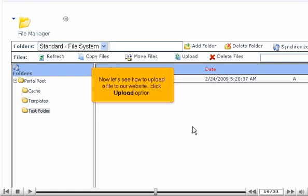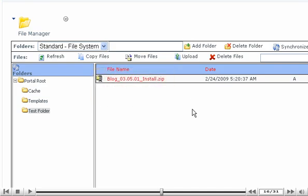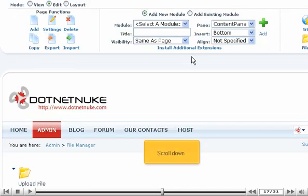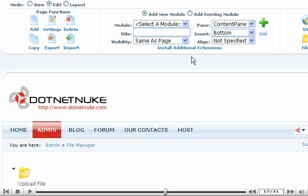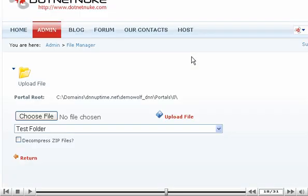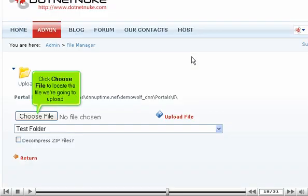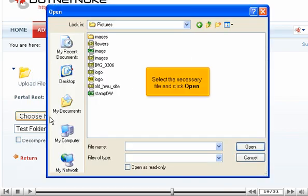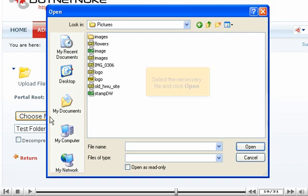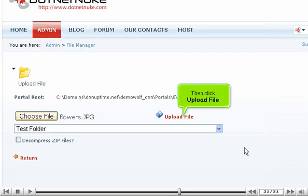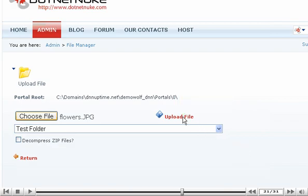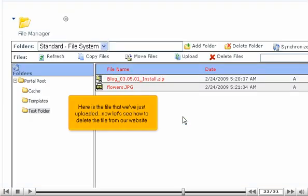Now let's see how to upload a file to our website. Click Upload option. Scroll down. Click Choose File to locate the file we're going to upload. Select the necessary file and click Open. Then click Upload File. Here is the file that we've just uploaded.